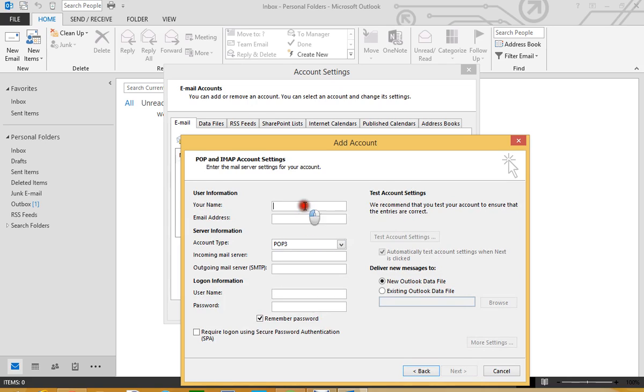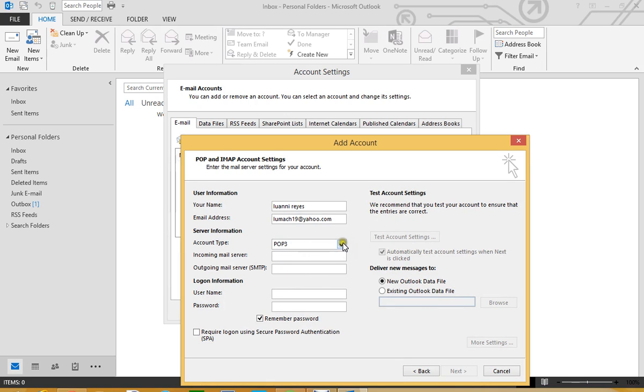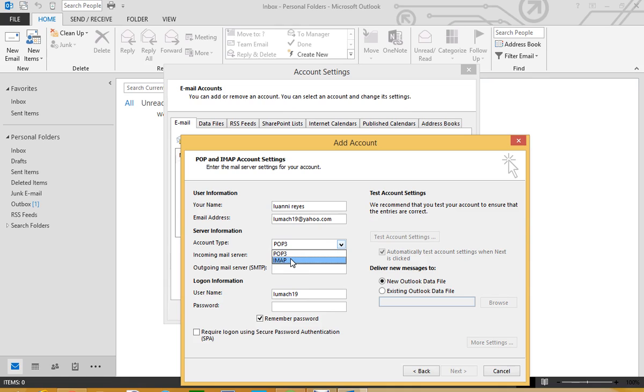So we put our name, our email. This is the account type, POP or IMAP. I like using IMAP because IMAP allows me to access all my email from different devices, something that the POP doesn't let me do.